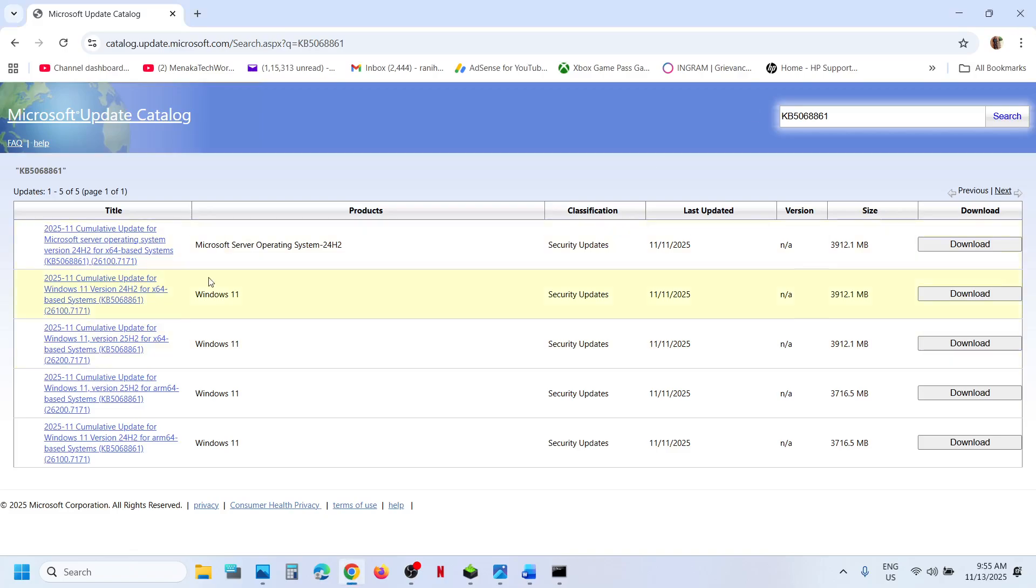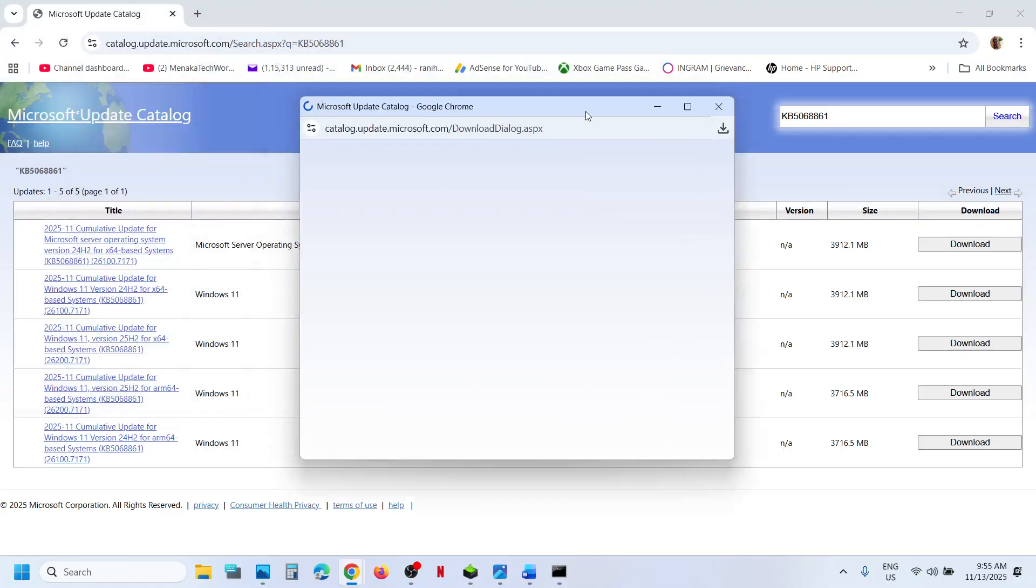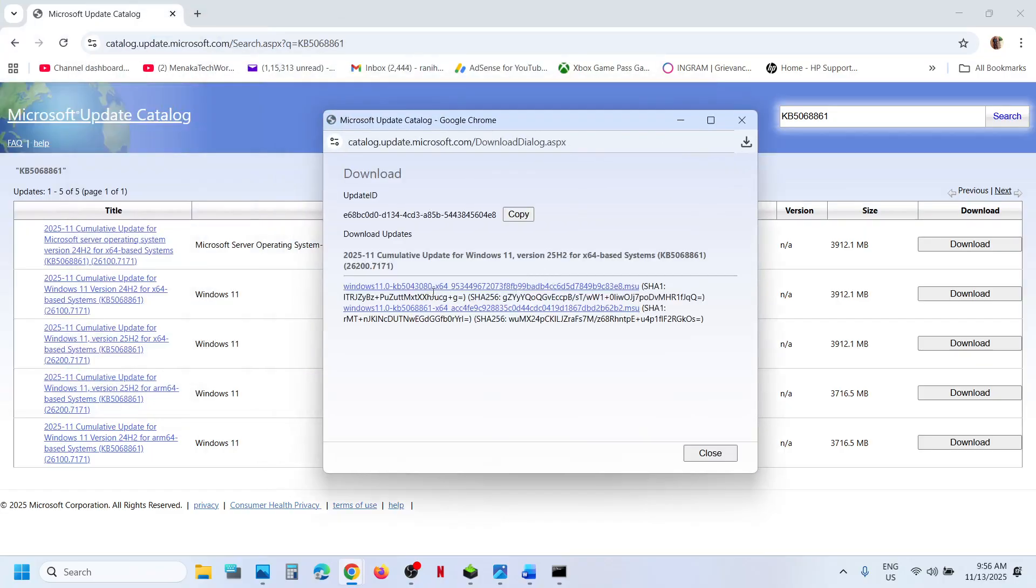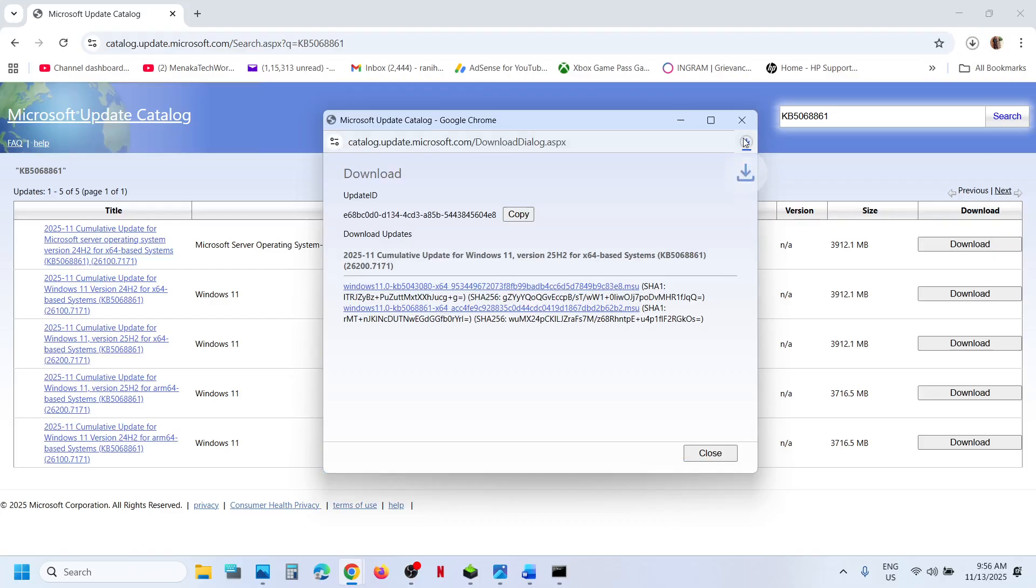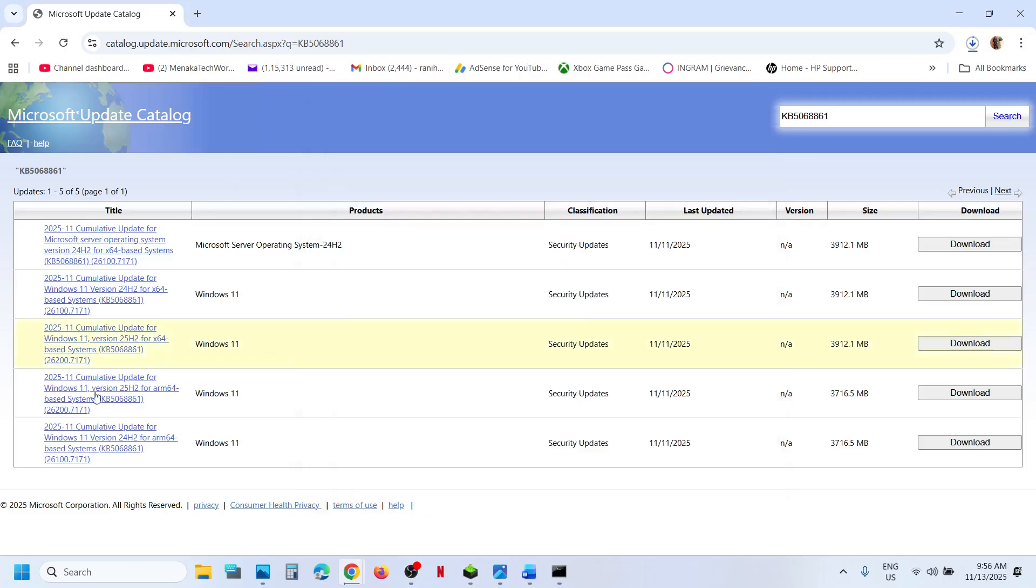Now for me, it's Windows 11 version 25H2 x64 base system. If you have Windows 11 version 24H2 x64, then this is the right one for you. For me, this is the right one. Click on Download, then click on this update KB5068861. Let the download complete. Once the download is complete, you can click on this file.